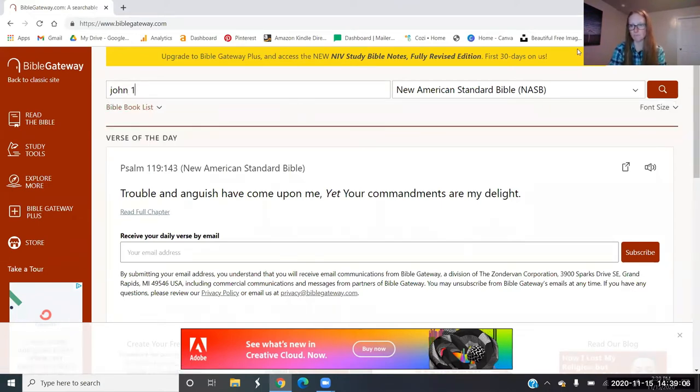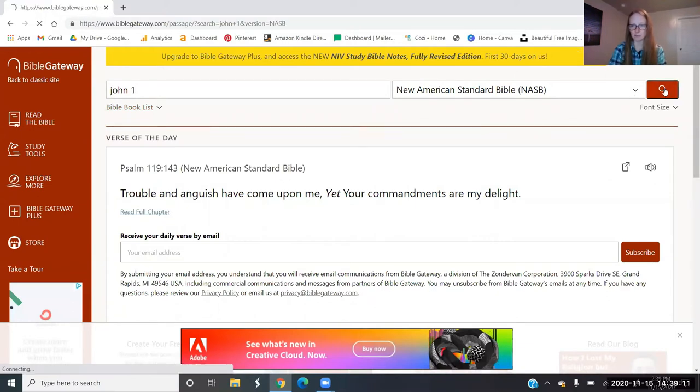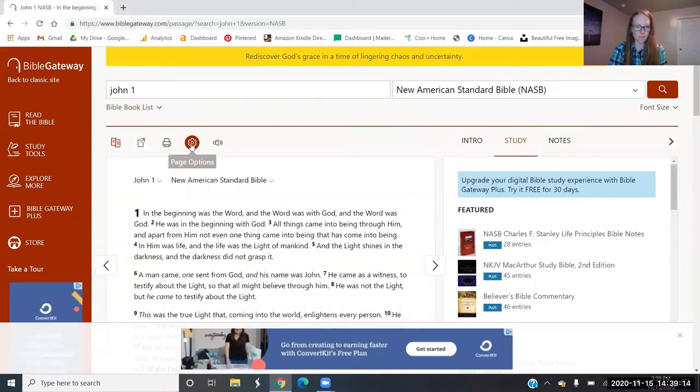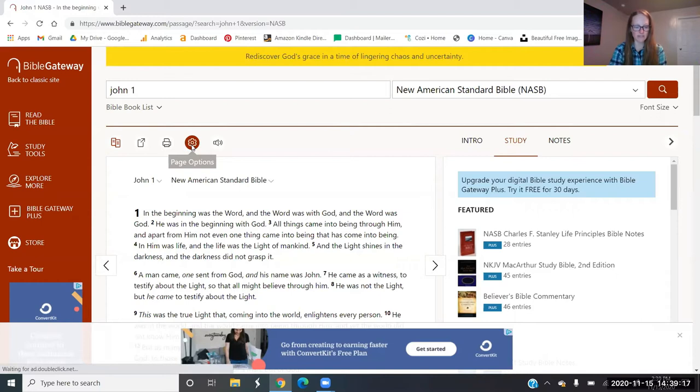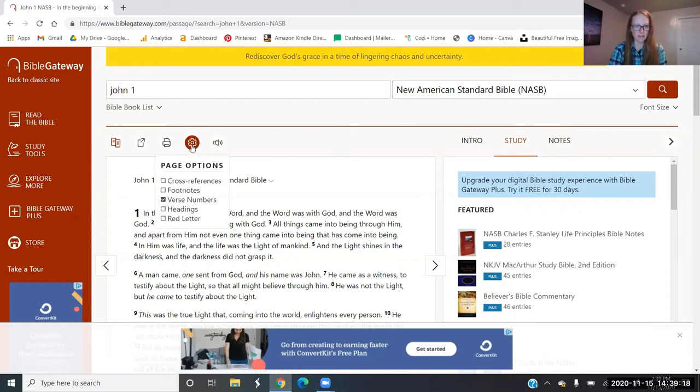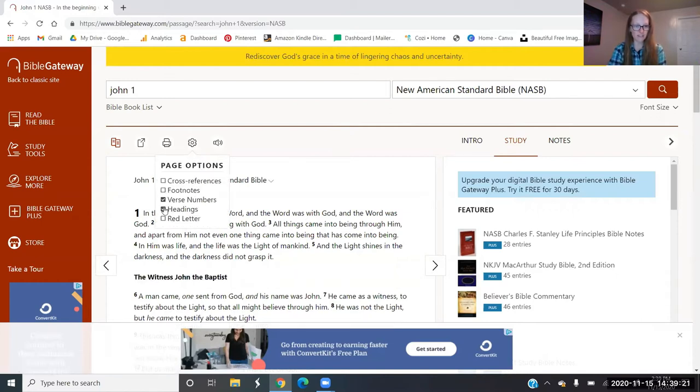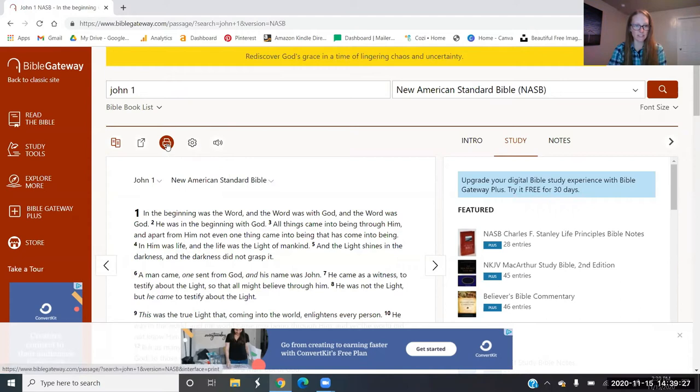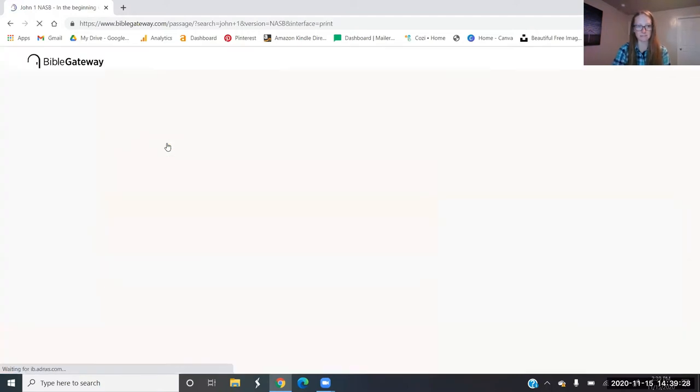So if you go to John chapter one, I like the NASB. Now here, before you go to the print version of it, make sure that you have your settings right. If you want your headings on there, you can. I recommend just doing verse numbers. So once you have that, go over here to print.